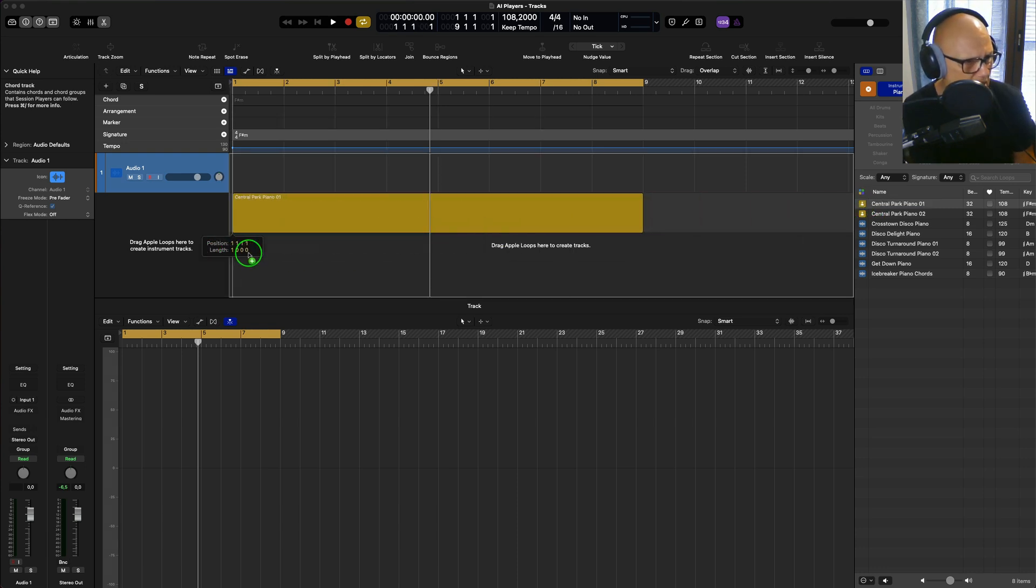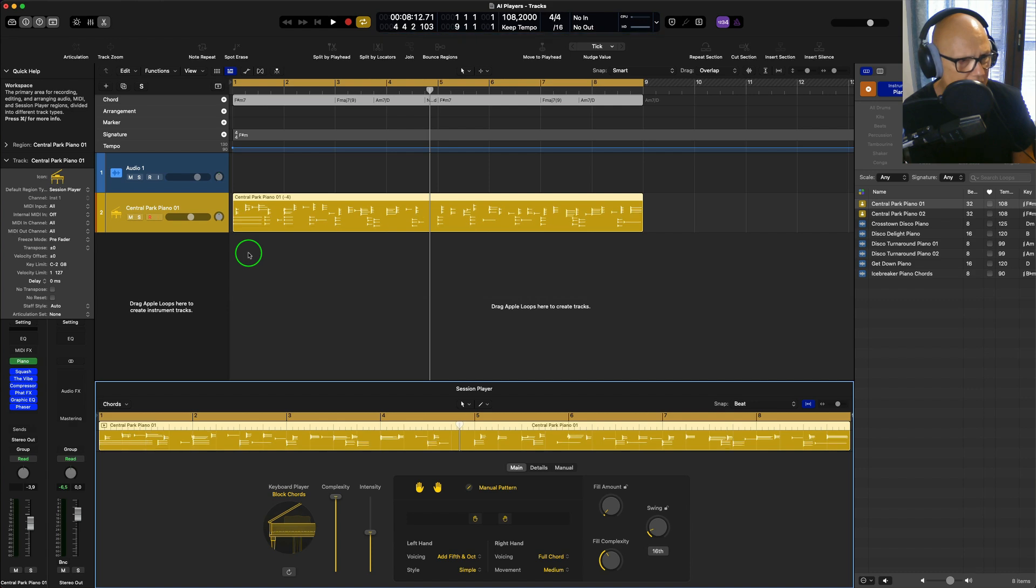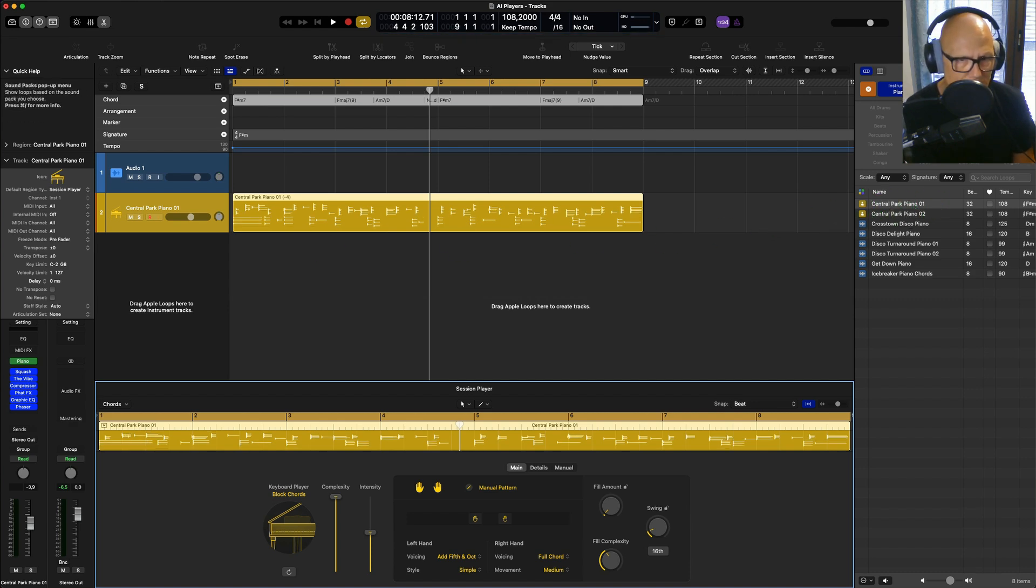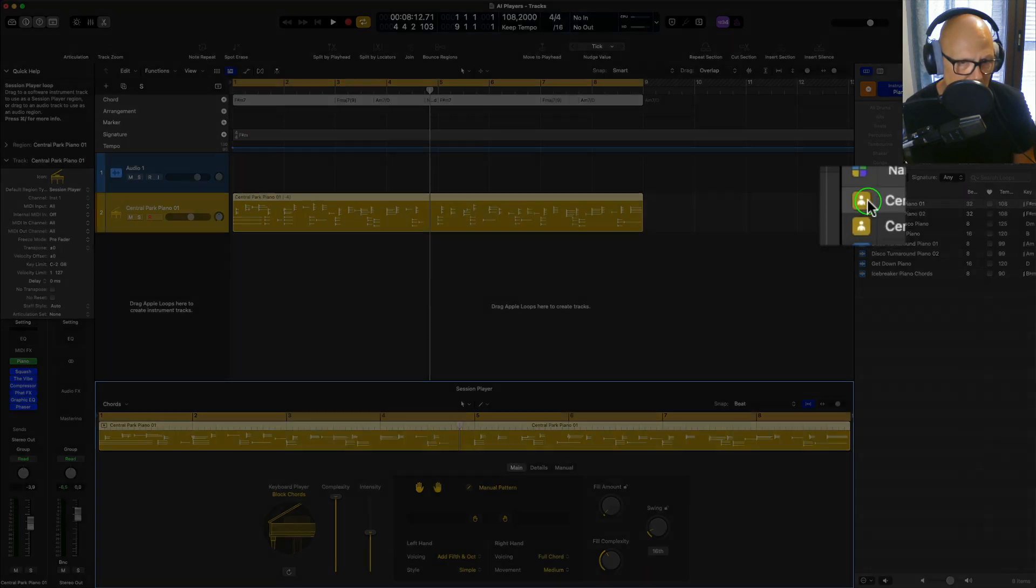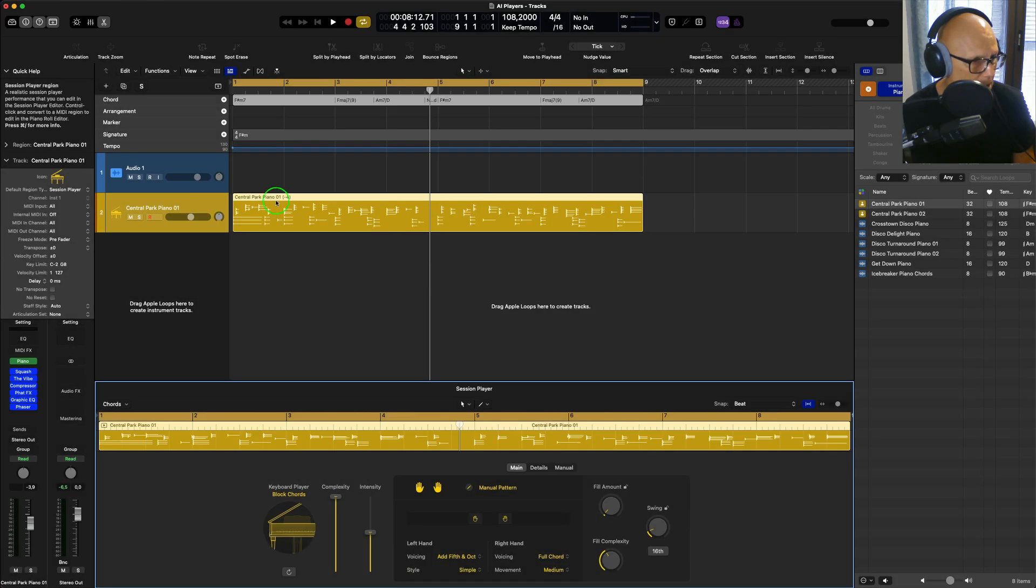Anyway, I'm going to import this track here. Here's the Central Park Piano one, which is in the Apple Loops. You can see this icon means it's a virtual player, so that's a piano. I brought it in and it's created.